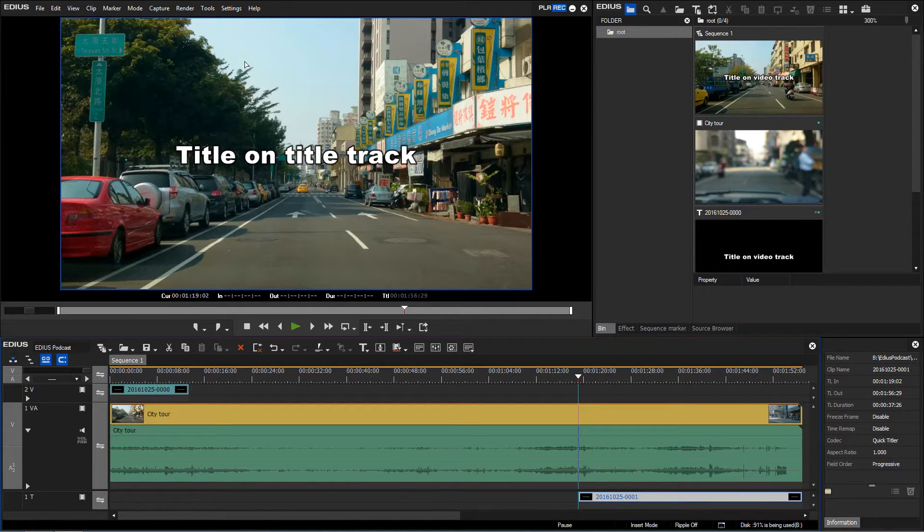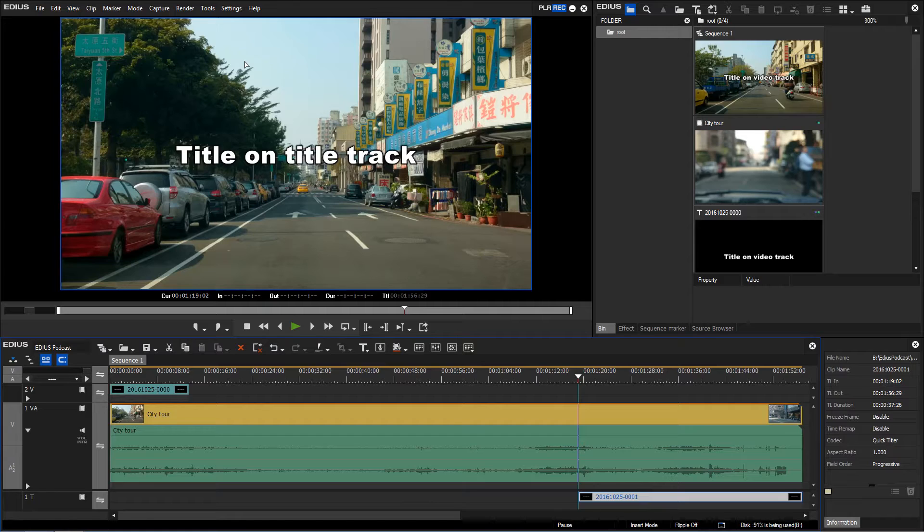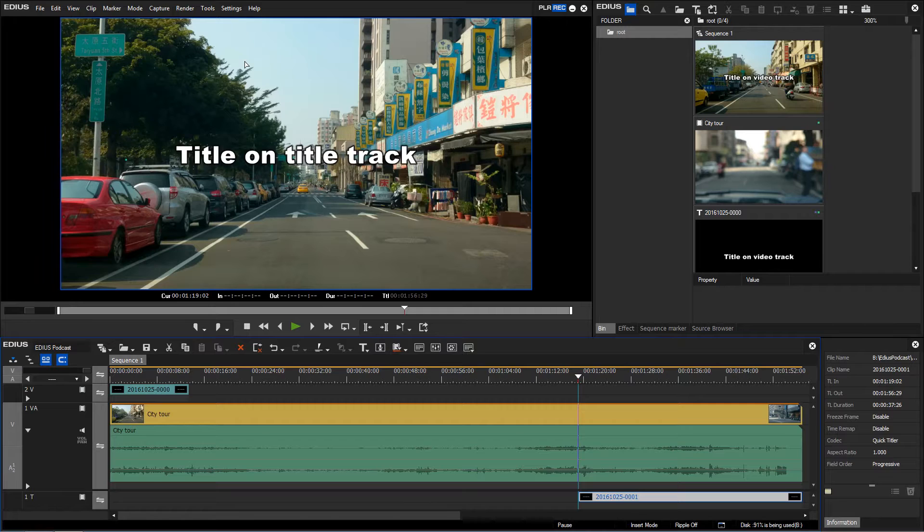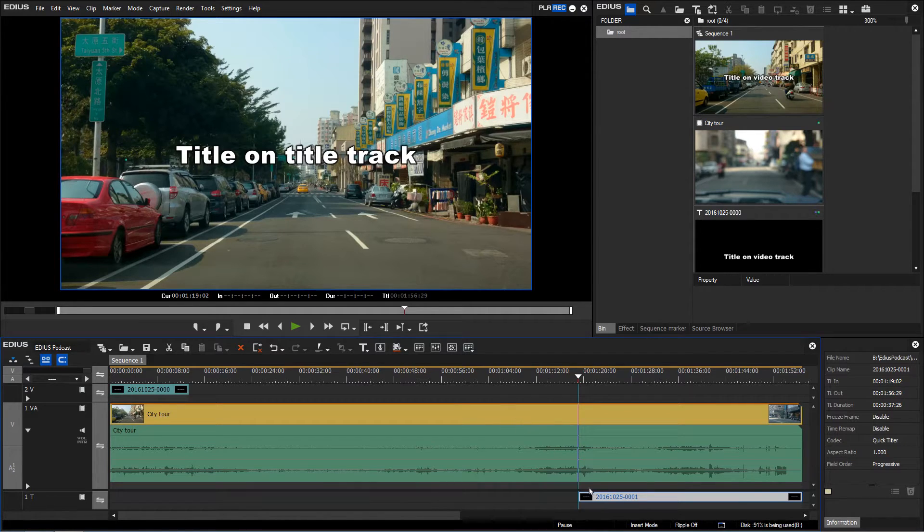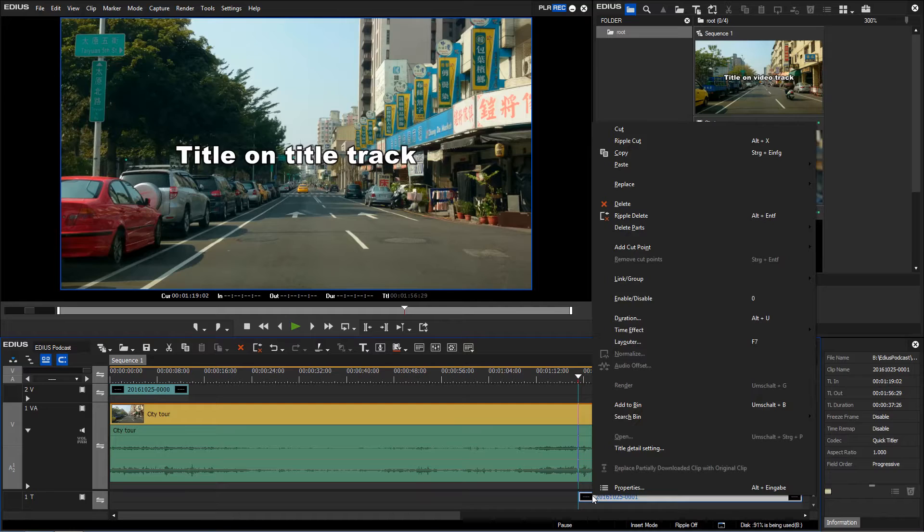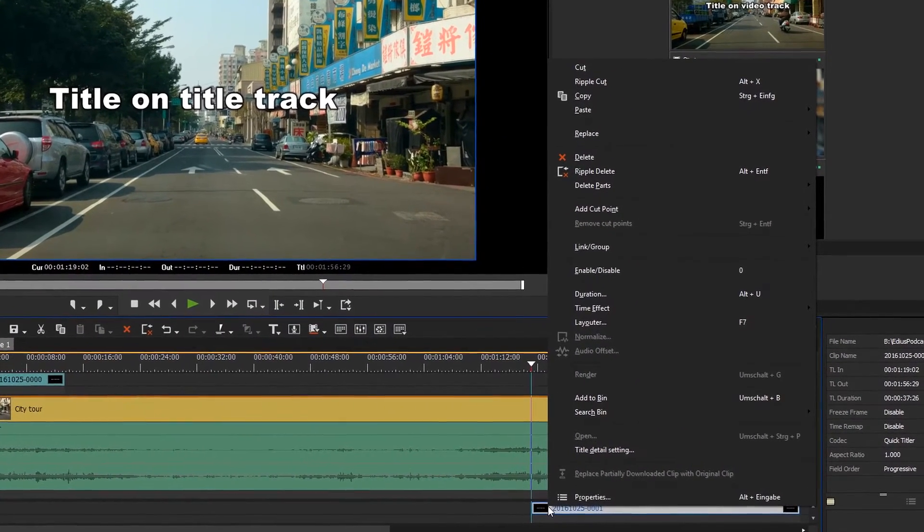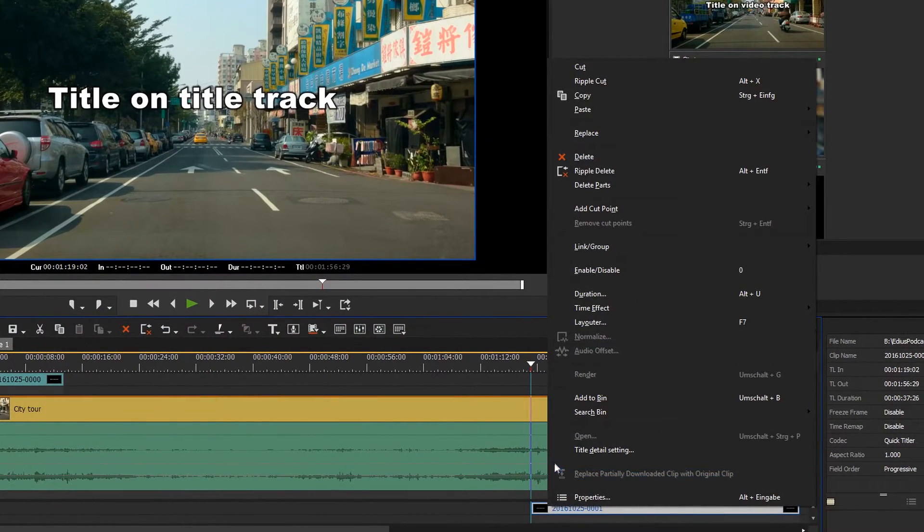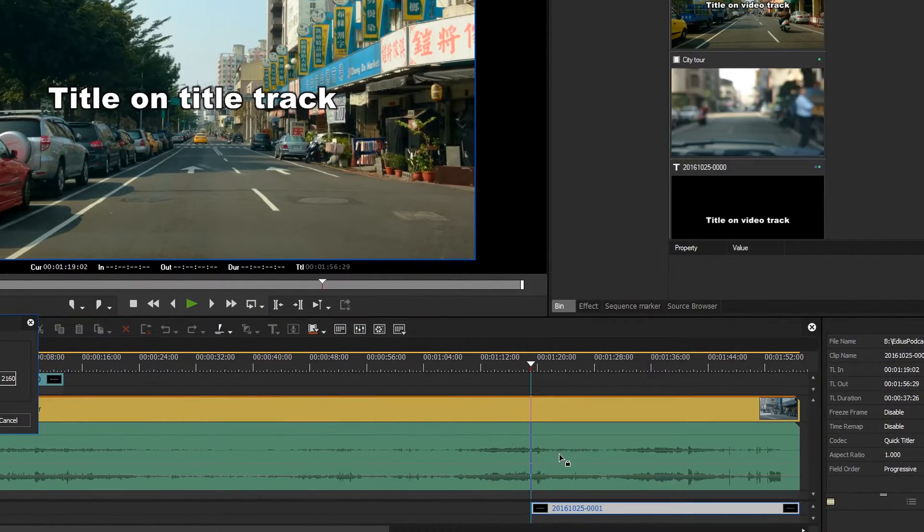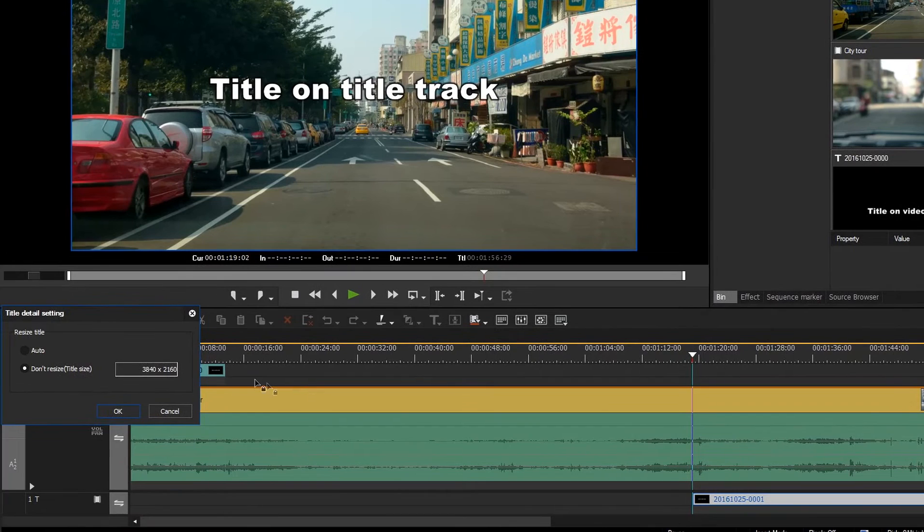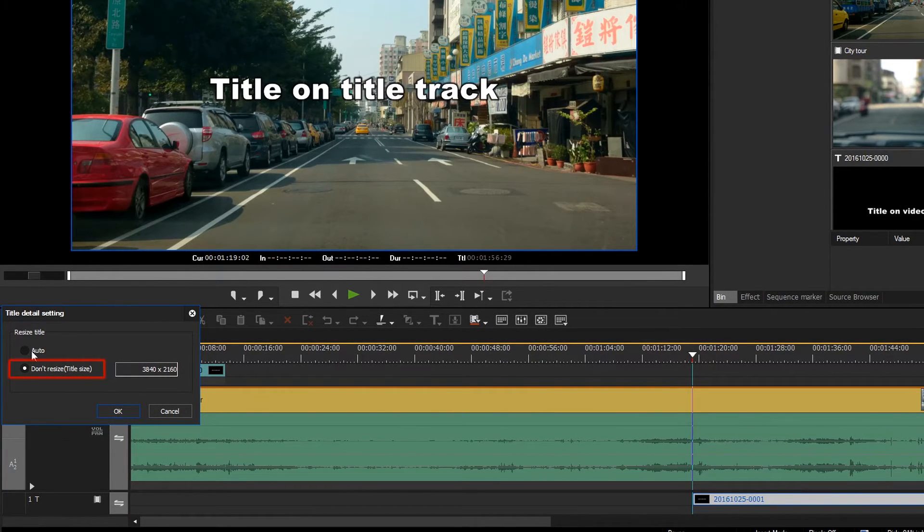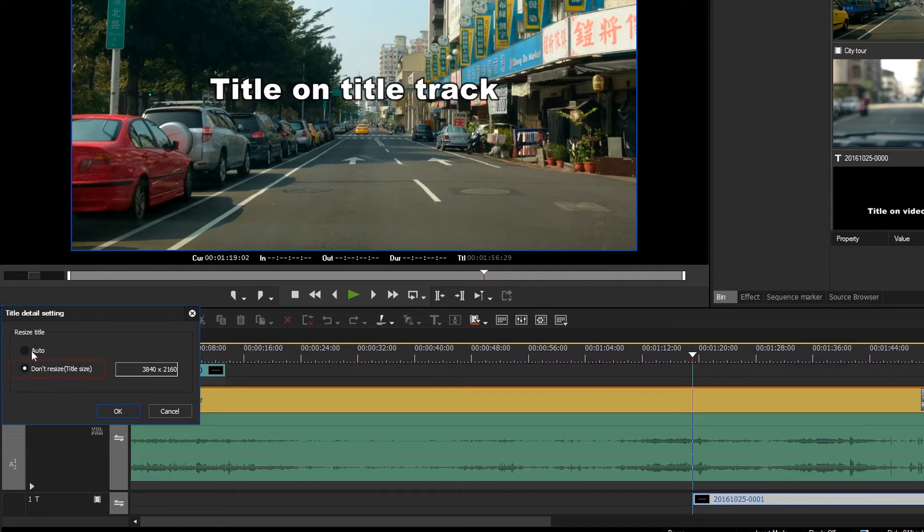There is however a way to avoid opening every single clip on a title track manually. Even the automatic upscaling of titles in a video track can be avoided. Right click on a title and open the title detail setting. Now you can see that by default the resolution of a title will not be adjusted. Change the settings to Auto.